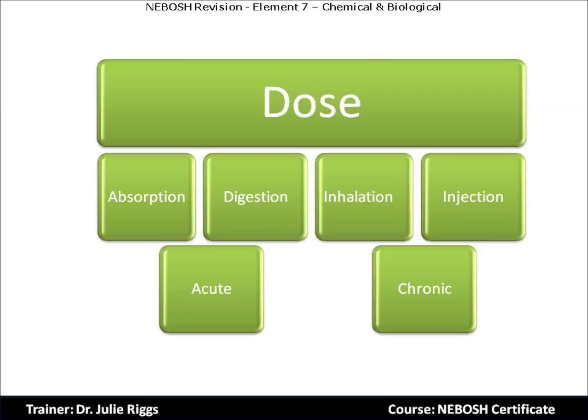So let's actually work out the answer using a model from a previous training video. In this answer you want to ensure that you give quite diverse answers — we don't want to see just answers related to absorption, or just answers related to acute or chronic. We want to see a range. We can use a model that covers the four routes of entry into the body, and we can also distinguish between acute ill health effects and chronic.